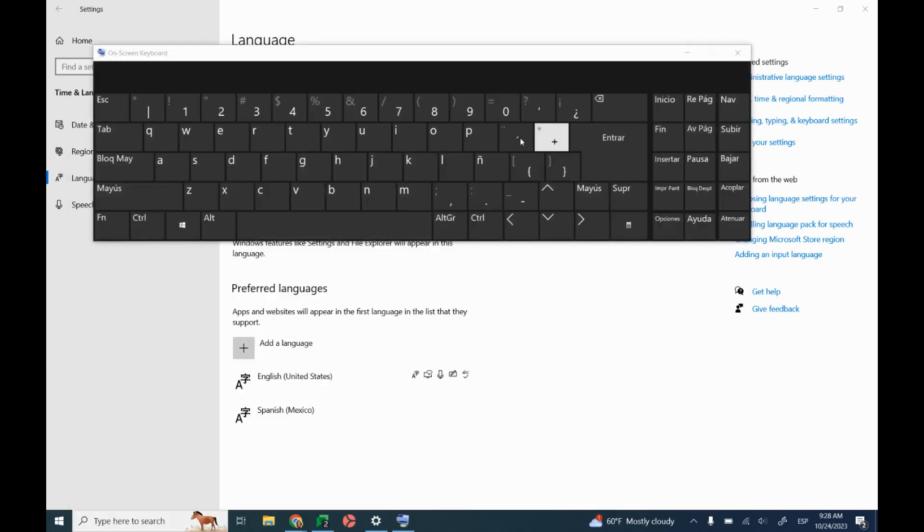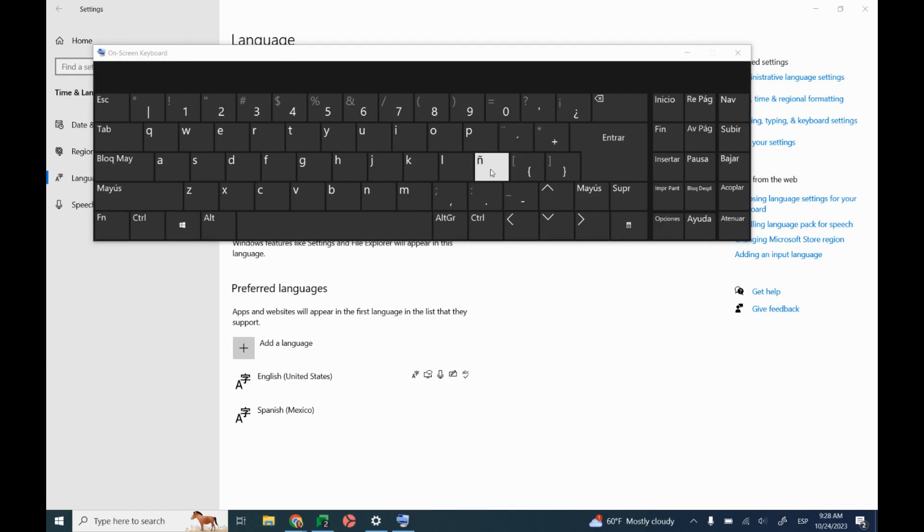Right now I have it set to Spanish. So I've got my accent marks, my enye, all those for the Spanish language set to the keyboard. And I can use this keyboard to type on Google Docs, Google Classroom, emails, whatever I would like to type into.